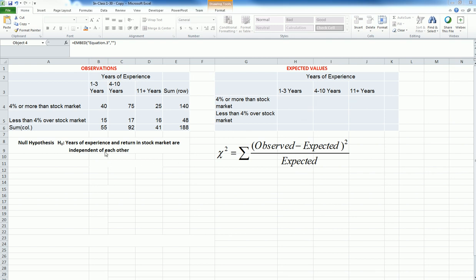To remind ourselves, our objective is to see if there is any relationship between the years of experience and the return in the stock market. So our null hypothesis is that years of experience and return in the stock market are independent of each other.